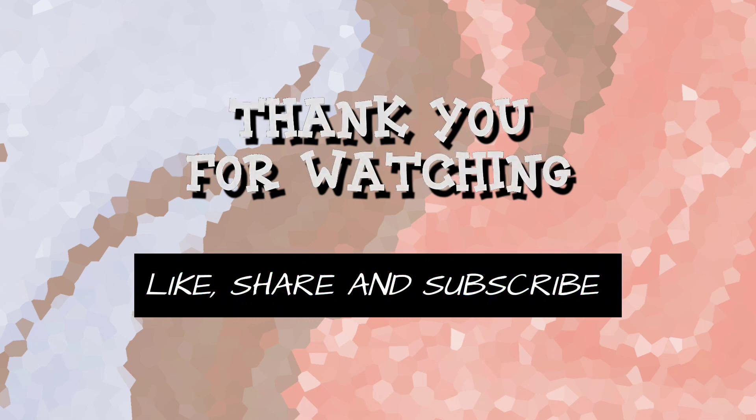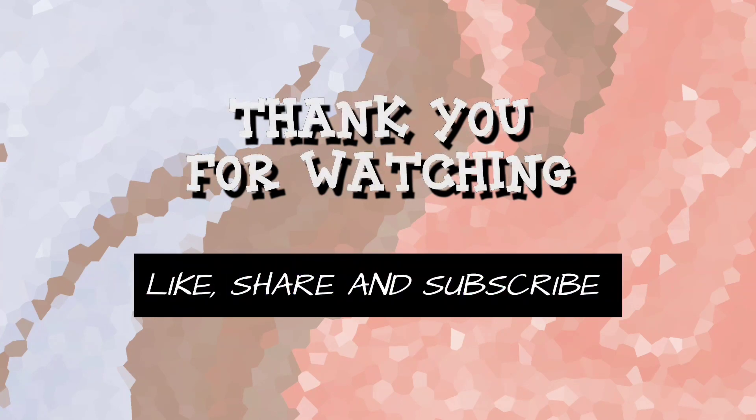That's it for this video, thank you for watching. If you like this video, like, share and subscribe.